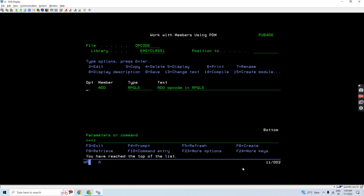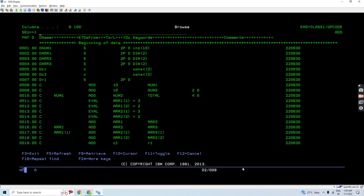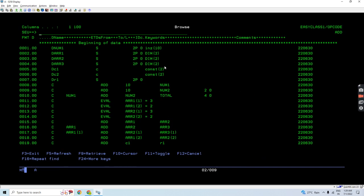Here you can see I have one example. We can add two numeric numbers — those could be either standalone variables, or an array, or an array element, or a constant, or even table fields as well. The prerequisite is that they must be numeric.